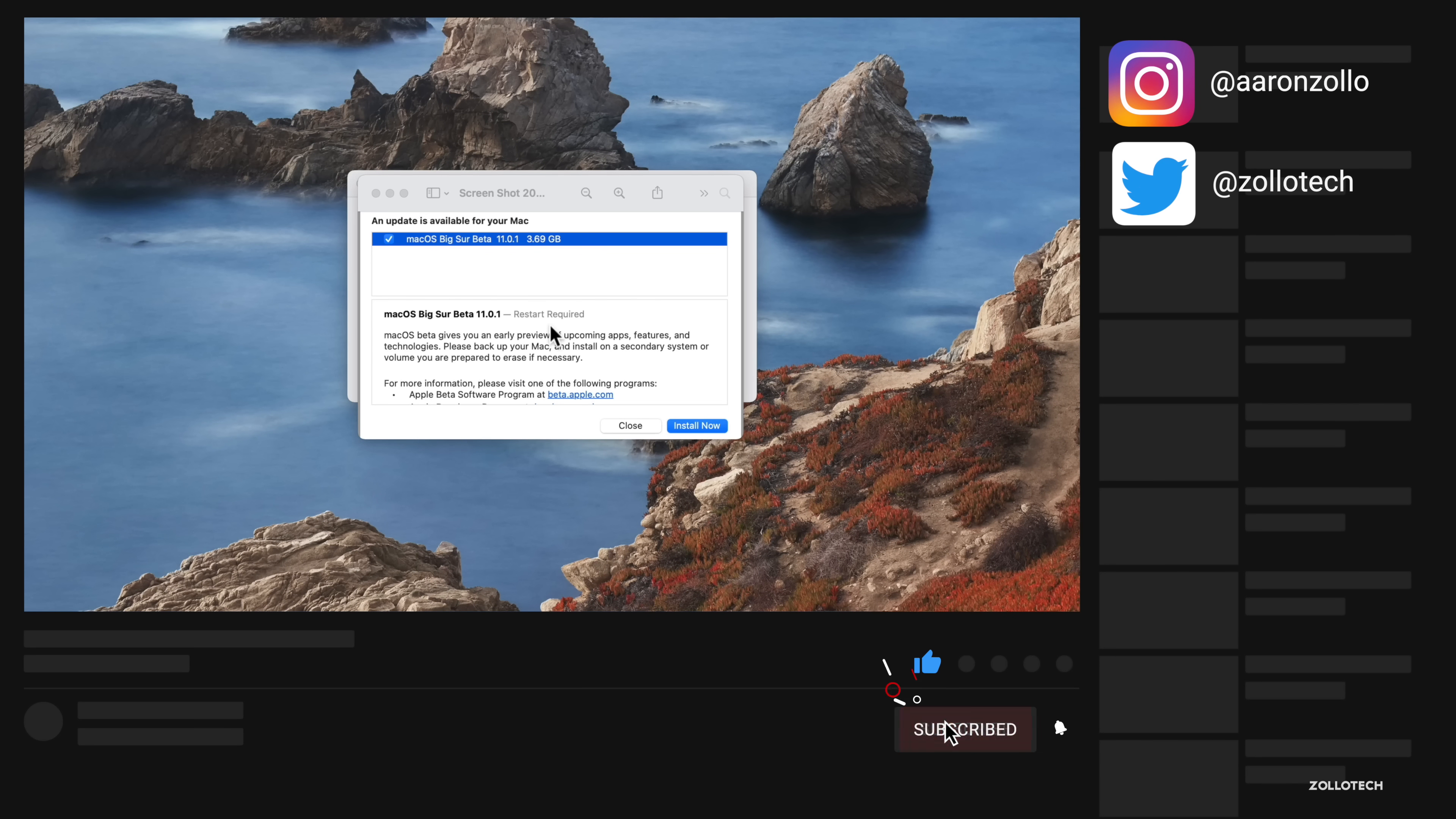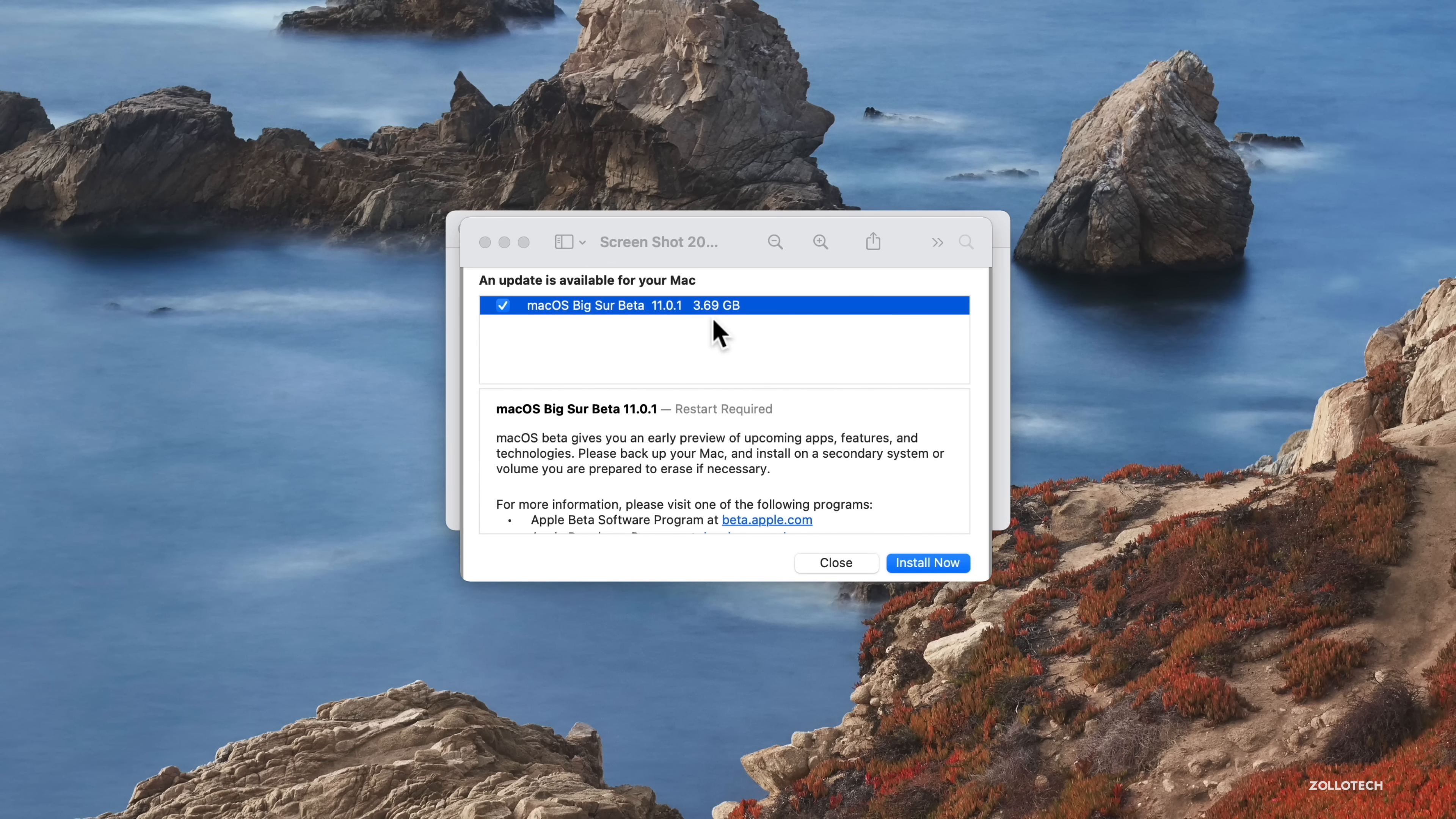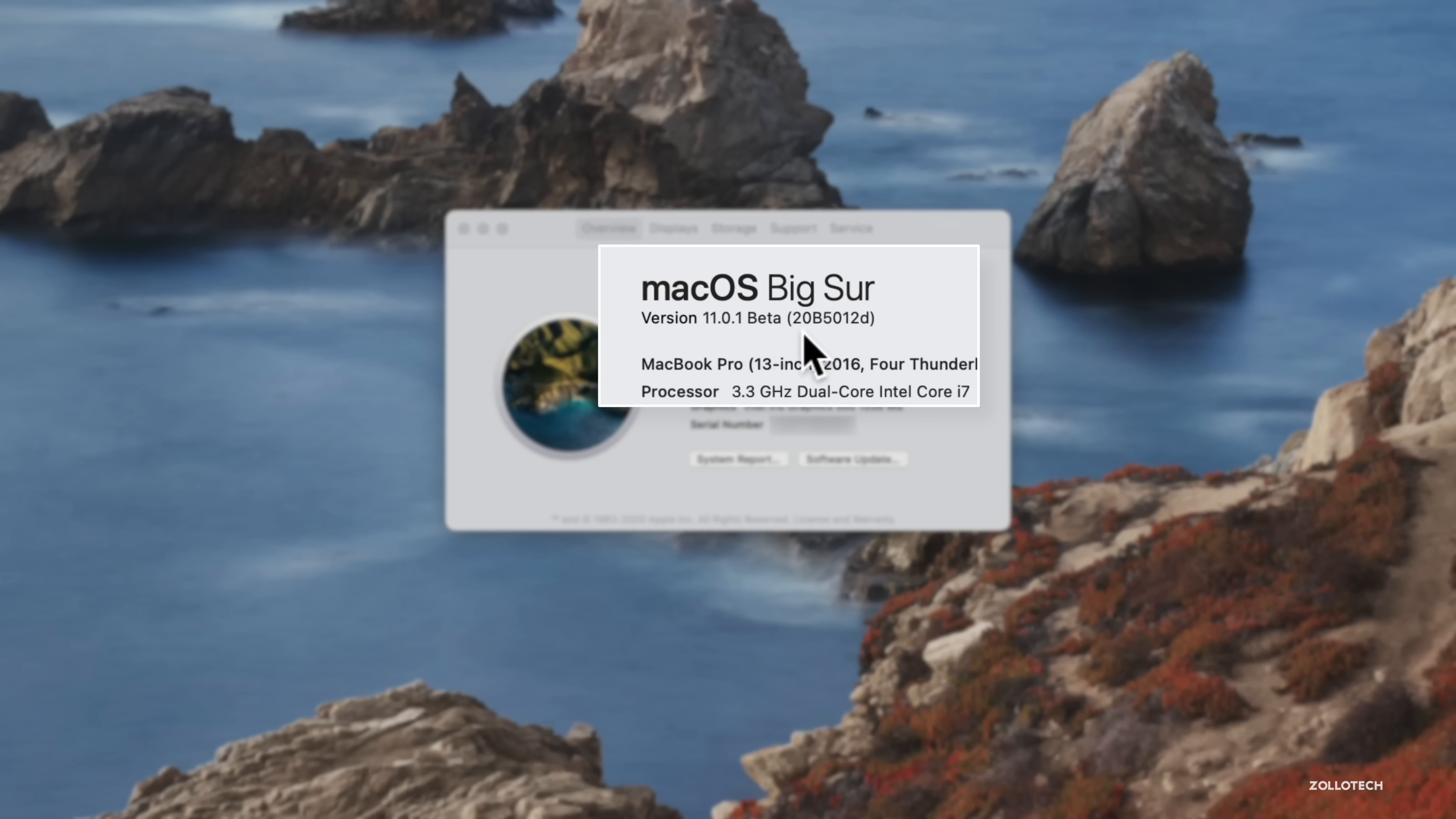This is a bit of a surprise because macOS Big Sur is not yet out to the public. This is available to developers and beta testers. As you can see here came in at 3.69 gigabytes. This is on a 2016 MacBook Pro. You can see version 11.0.1 and the build number is 20B5012D.